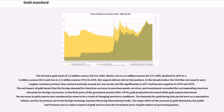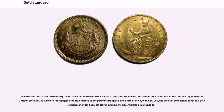The demands for gold during this period were as a speculative vehicle and for its primary use in the foreign exchange markets financing international trade. Towards the end of the 19th century, some silver standard countries began to peg their silver coin units to the gold standards of the United Kingdom or the United States. In 1898, British India pegged the silver rupee to the pound sterling at a fixed rate of 1s 4d, while in 1906 the Straits Settlements adopted a gold exchange standard against sterling, fixing the silver Straits dollar at 2s 4d.